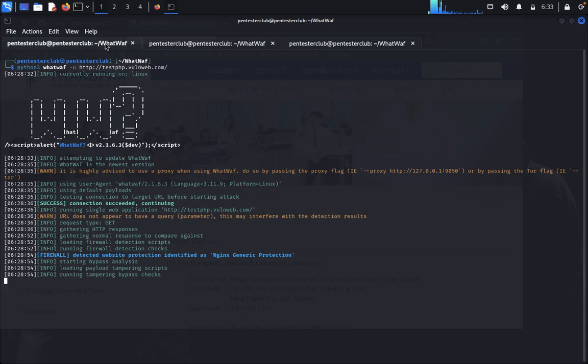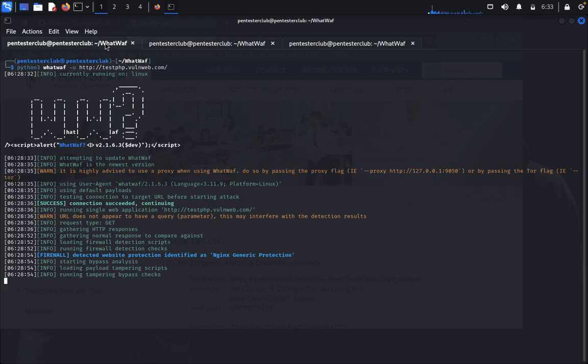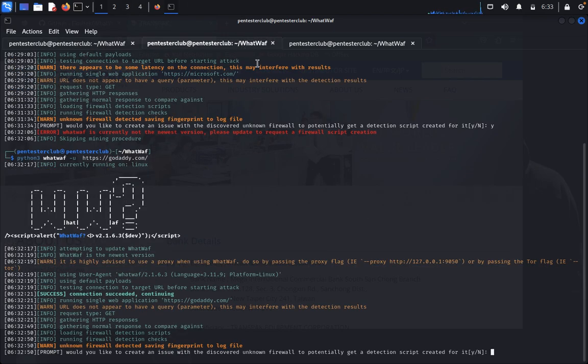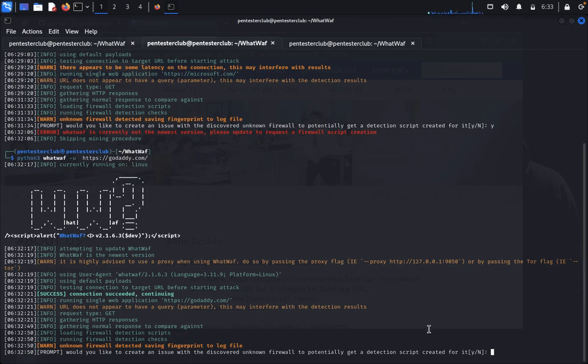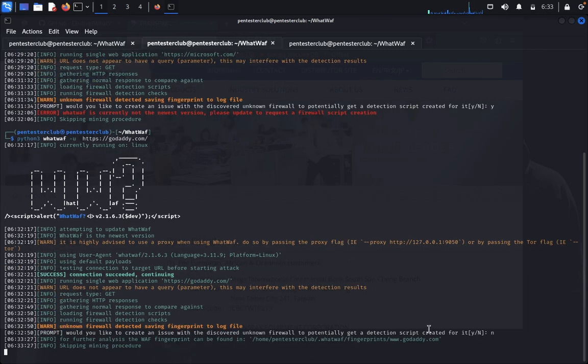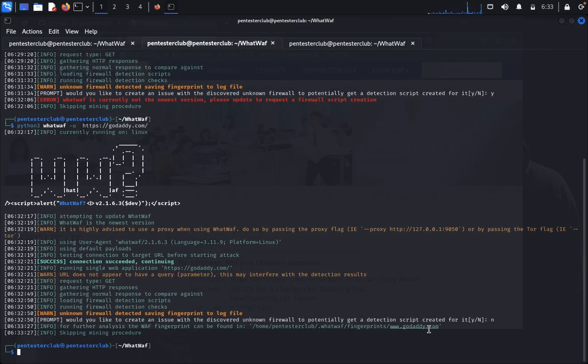After bypassing, we've attempted multiple payloads and are getting information from the target. We can see the dumped payloads and the unknown firewall that was detected.